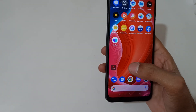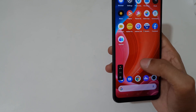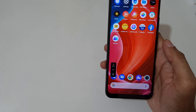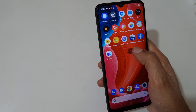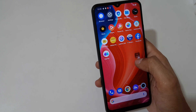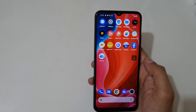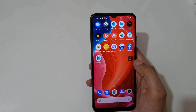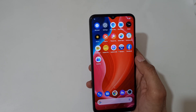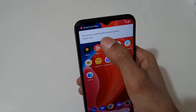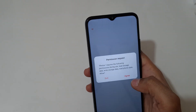Tap again to resume the screen recording. You can also drag the toolbar — just drag it and release. Now close it and you can see the screen recording has been saved. Tap on it to view it.